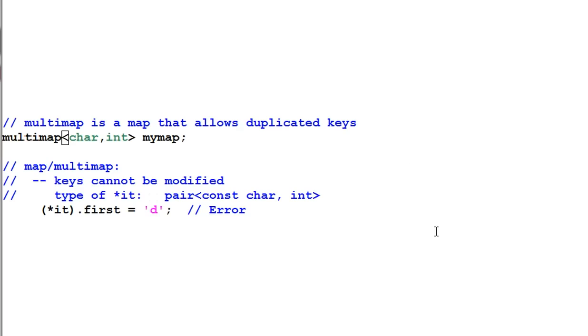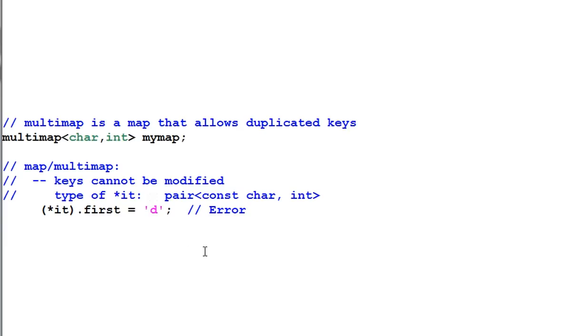Multimap is just like a map, except that it allows duplicate keys. Here I created a multimap from char to int. One important thing about map and multimap is the keys cannot be modified.